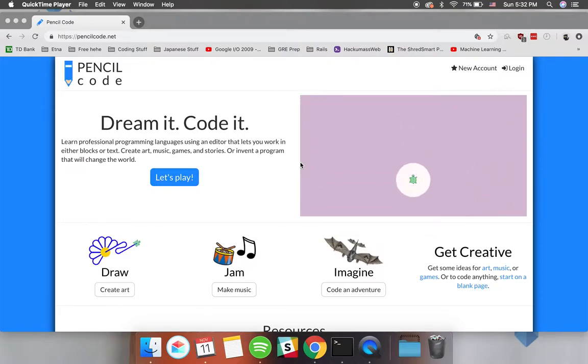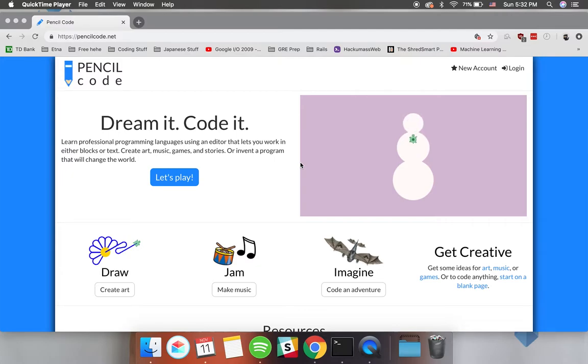Hello everyone, this is a quick overview of pencilcode.net, an amazing tool to teach your students how to code and enable them to create projects that they're passionate about.